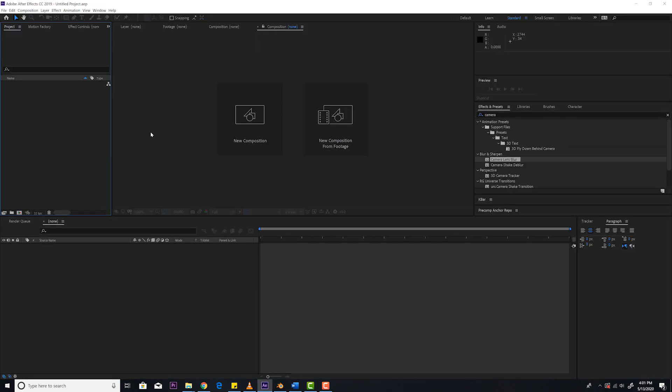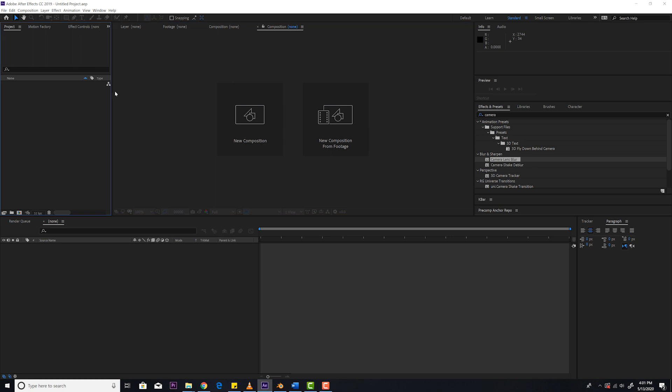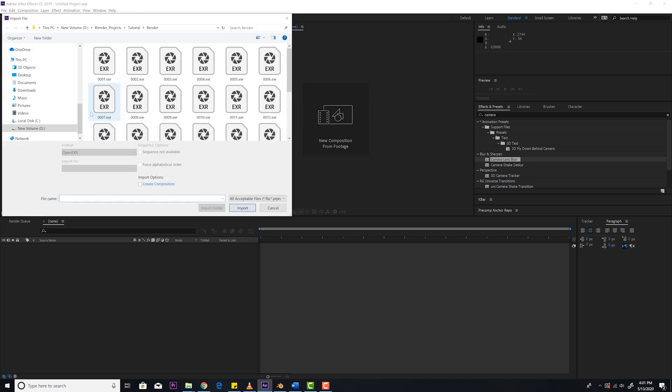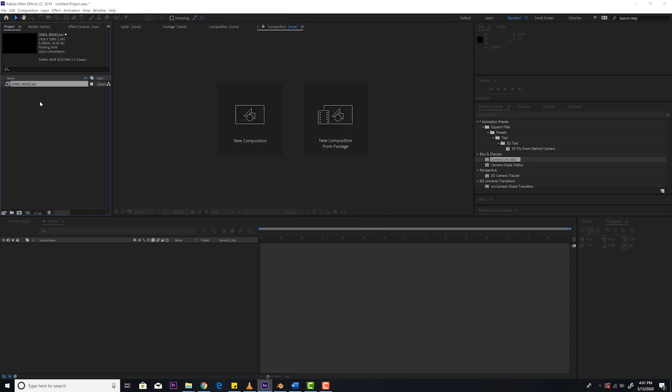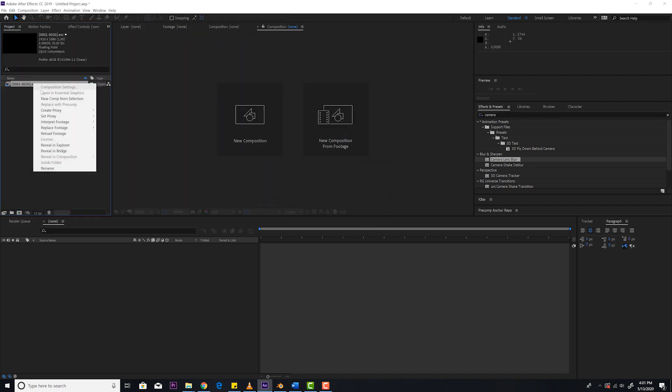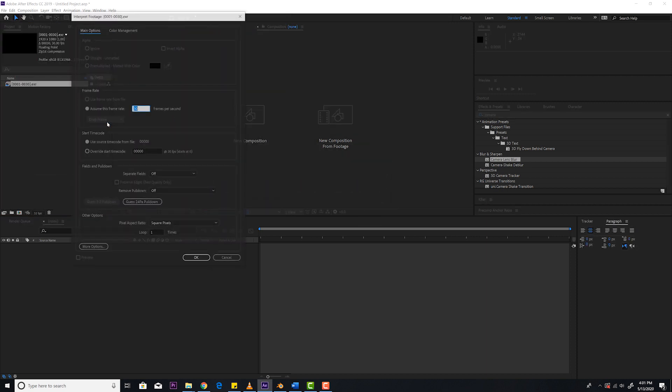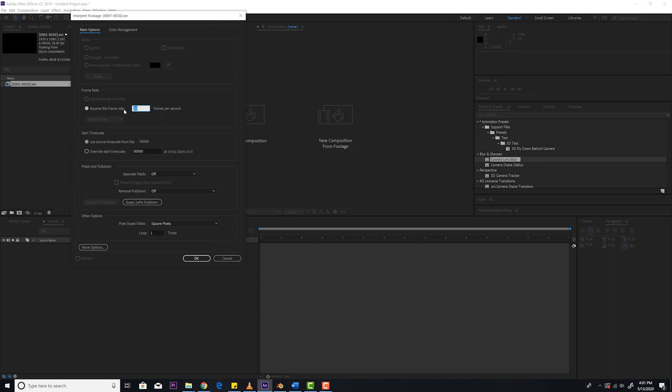In After Effects, we're going to click on this panel right here. By default it'll be here so the blue line is there. Control-I, which is import. We're going to select that path of where we just rendered it out. In my case, tutorial render. Select the first one. Make sure OpenEXR sequence is selected. Import it. From there, we're going to right-click and go to Interpret Footage, Main. It always will assume 30 is the frame rate. That's wrong. I did 24, so you're always going to need to adjust this. Hit OK.